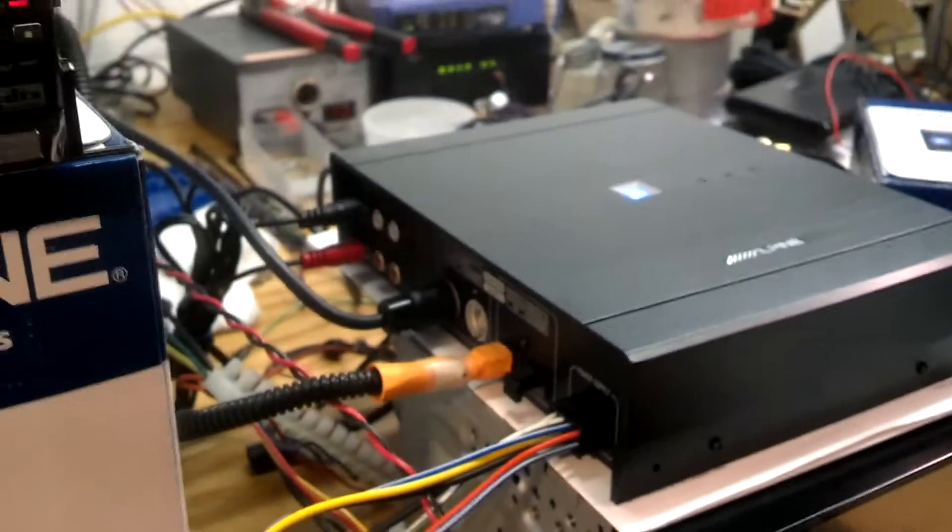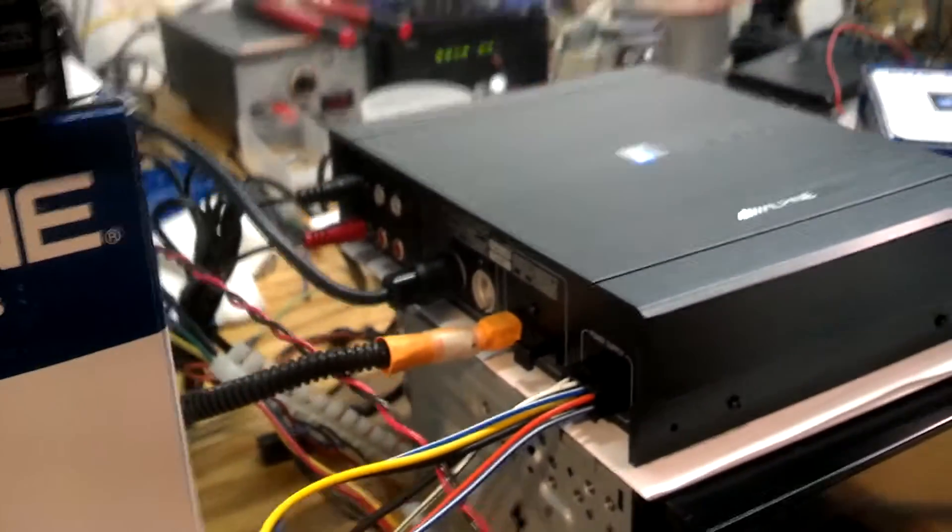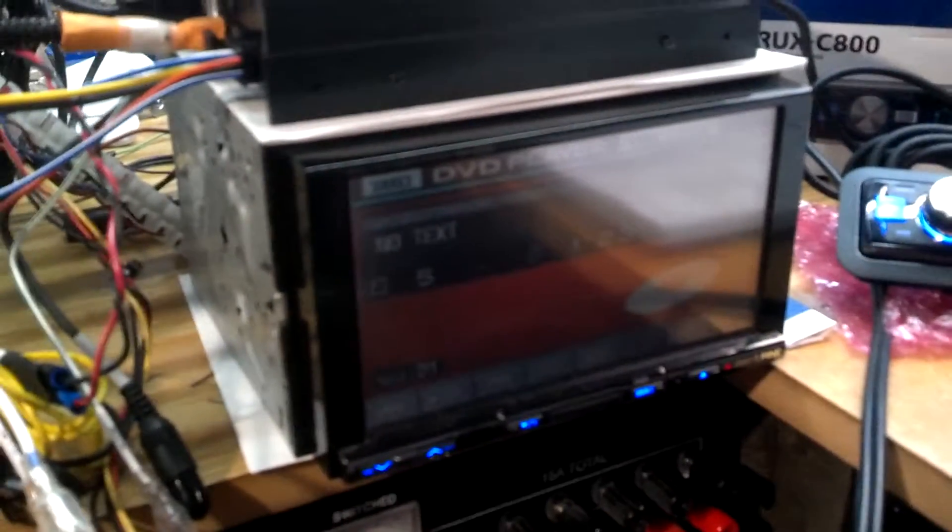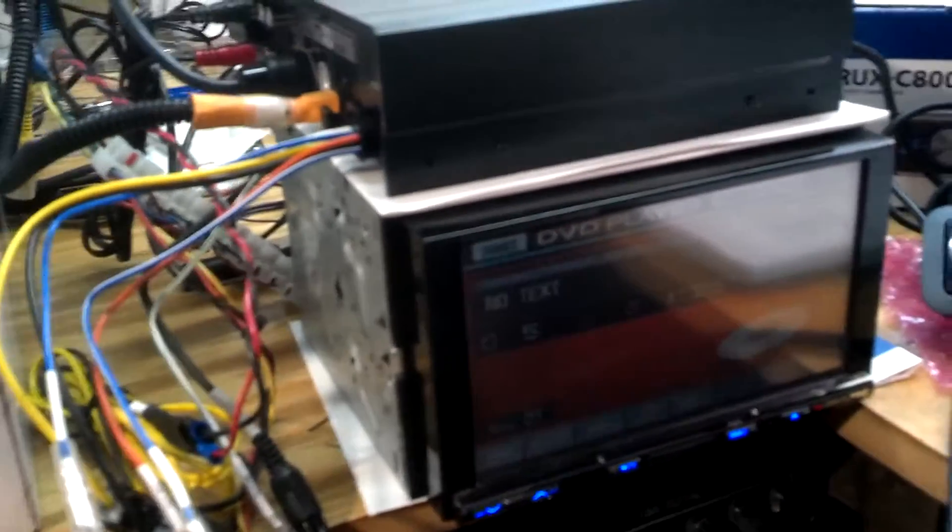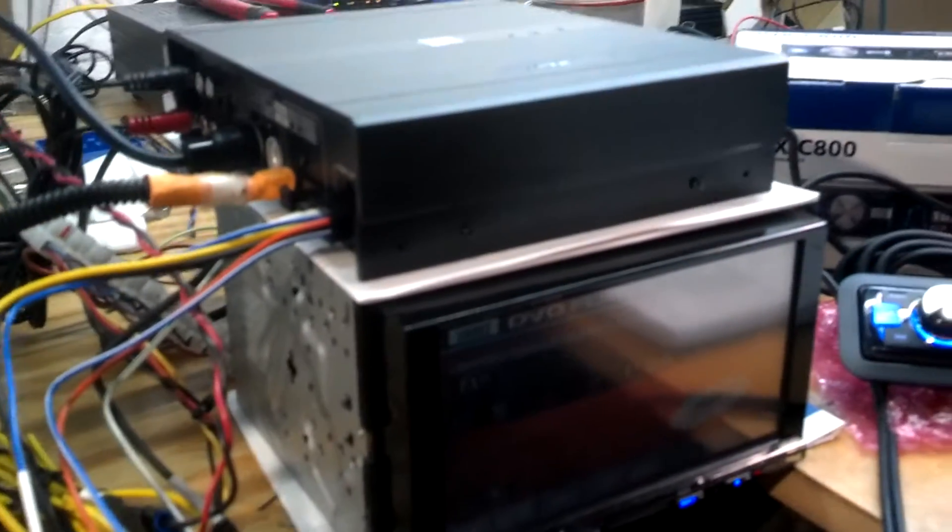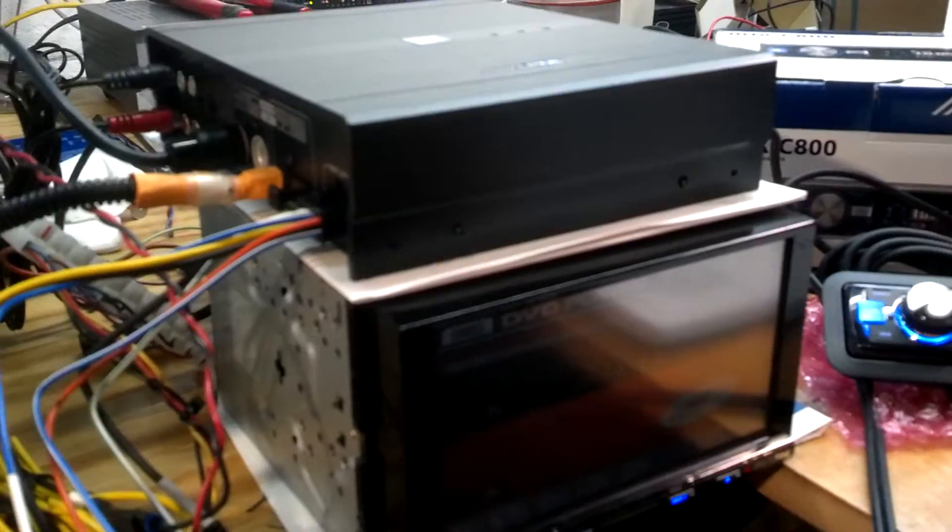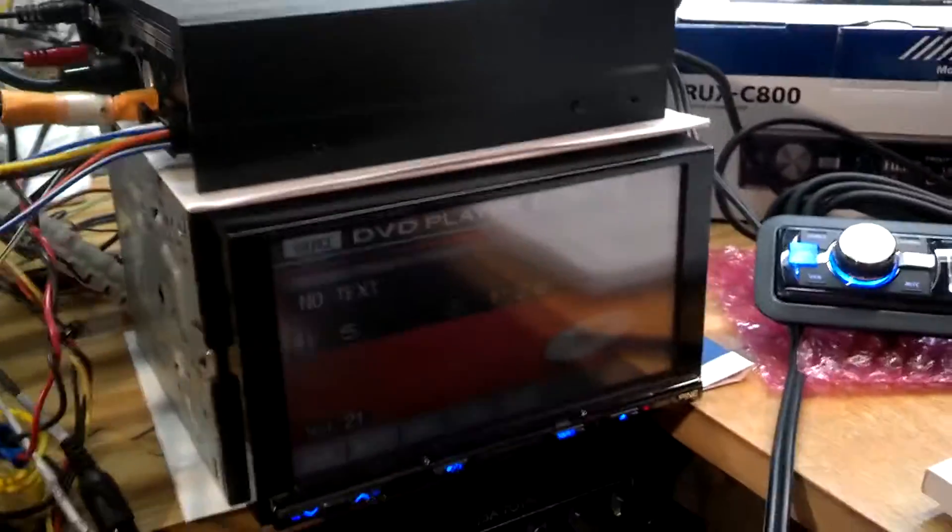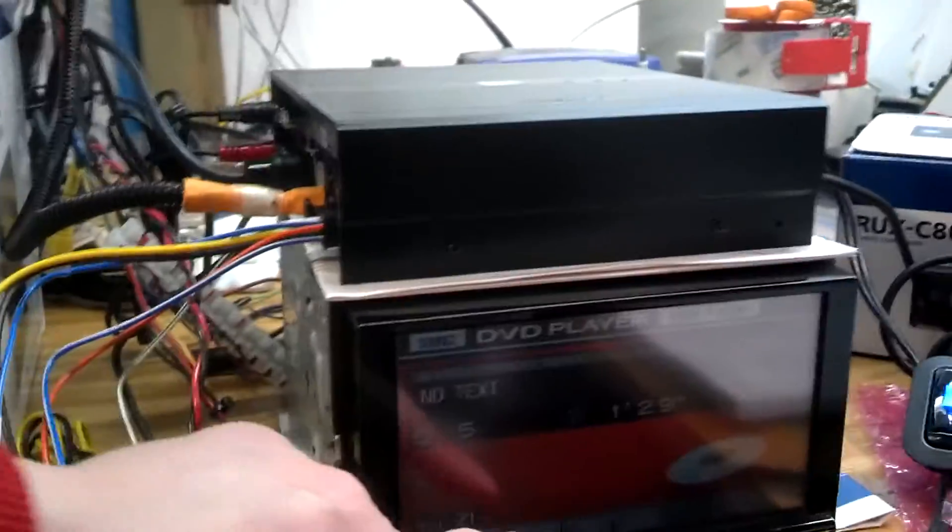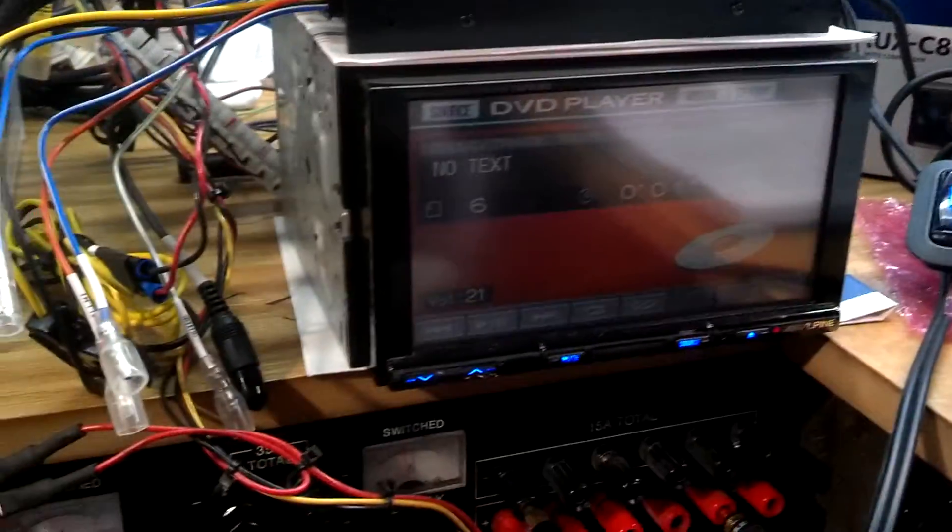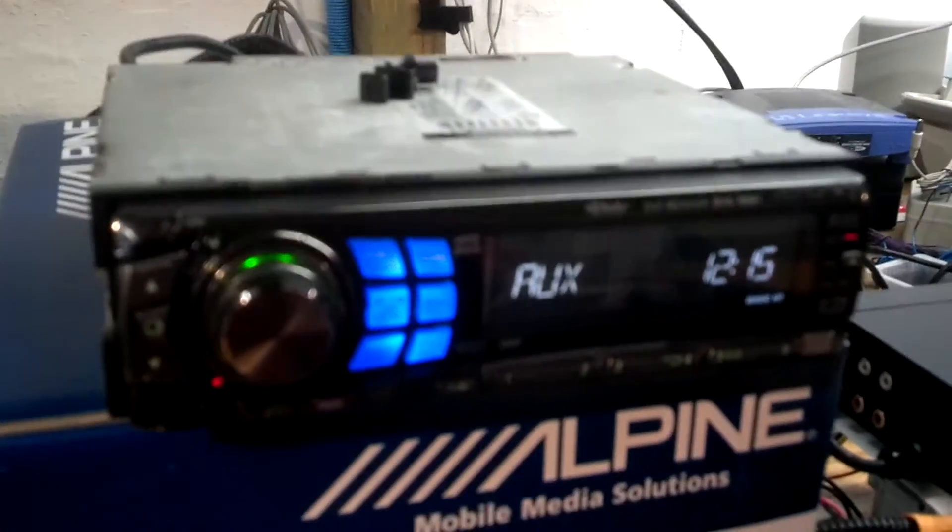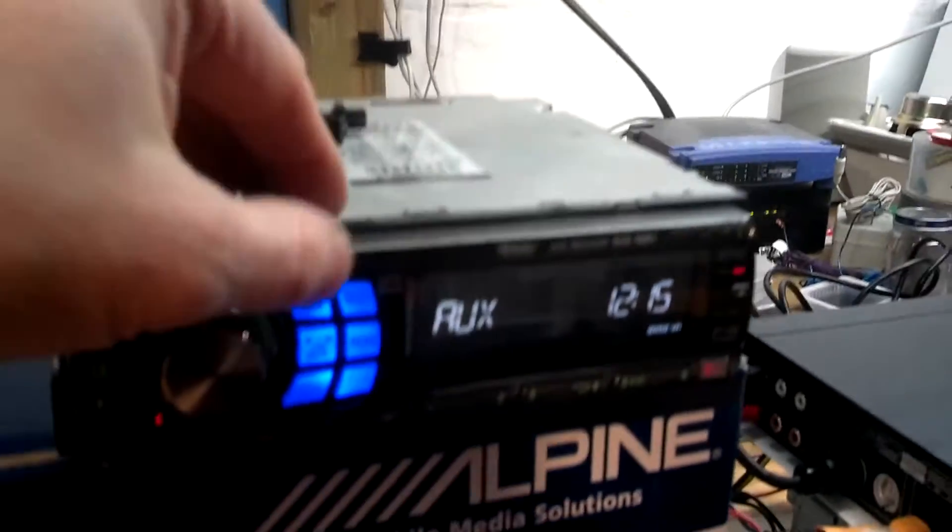I'm also going to tie in the factory head unit. This IVA W200 is acting as the factory head unit in my test bench, so right now I'm running off the factory deck as an AUX input.